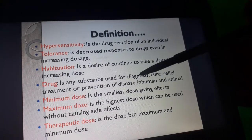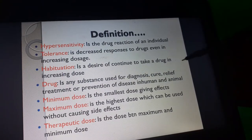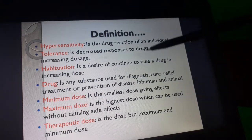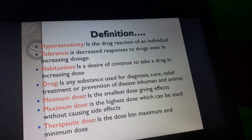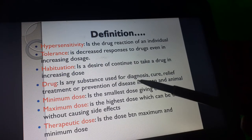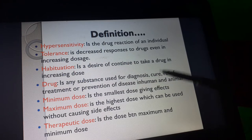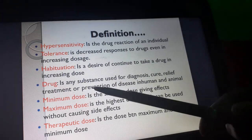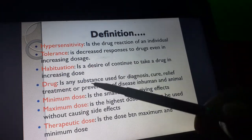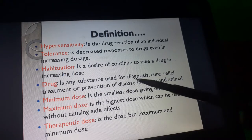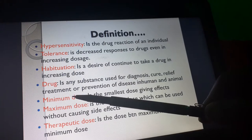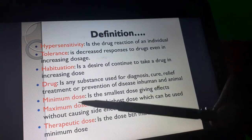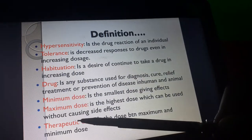A drug is any substance used for diagnosis, cure, relief, treatment, or prevention of disease in humans. It is very important to note that drugs have minimum dose, maximum dose, and therapeutic dose.